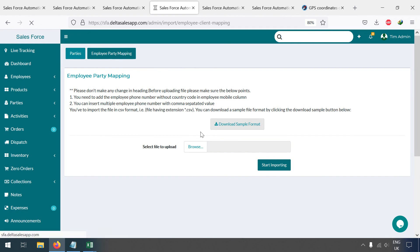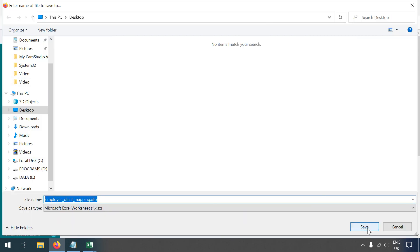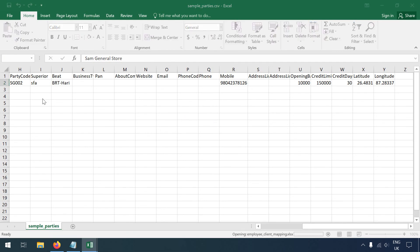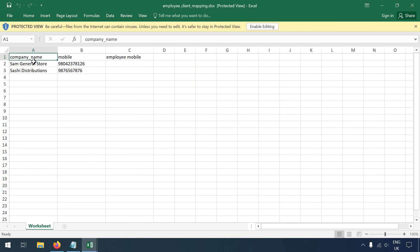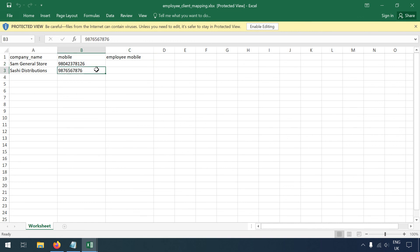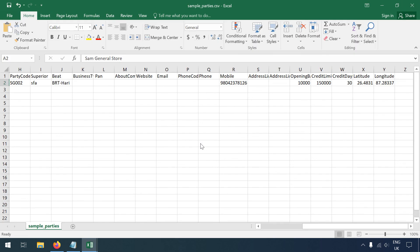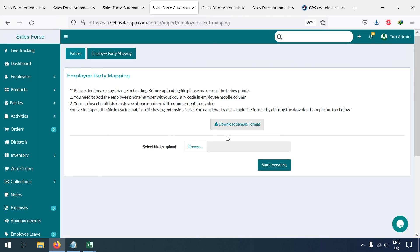Download the sample format for employee-party mapping. In the file, fill in the company name, employee mobile number, employee number — which is very important — and the party mobile number. This lets you map which employee has access to which party. You can try this on your own.